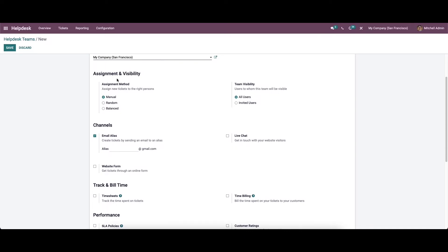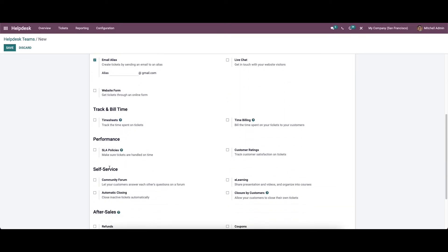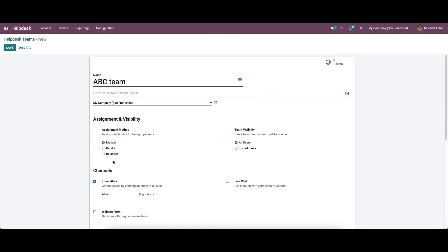In the new team creation window we will get the assignment and visibility, channels, track and build time, performance, self-service and after sales field to define.